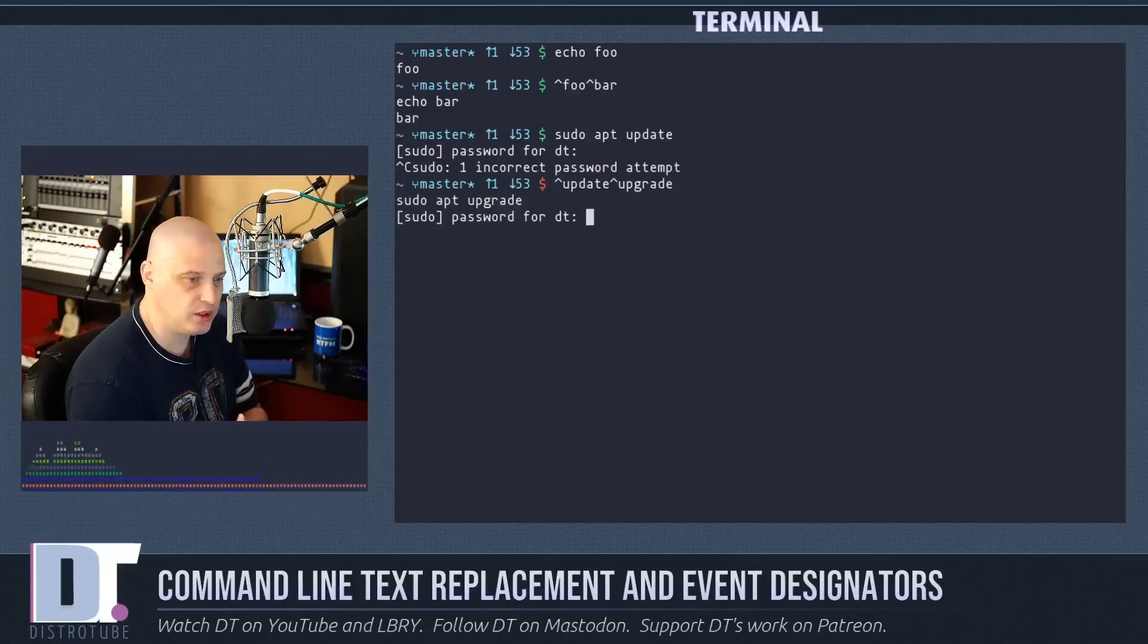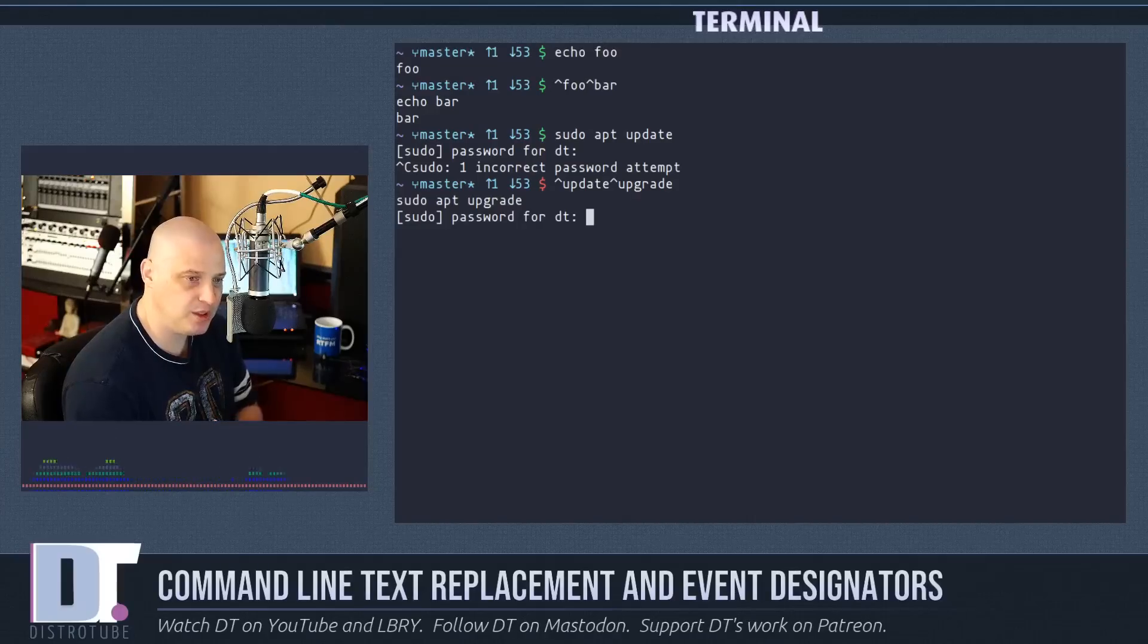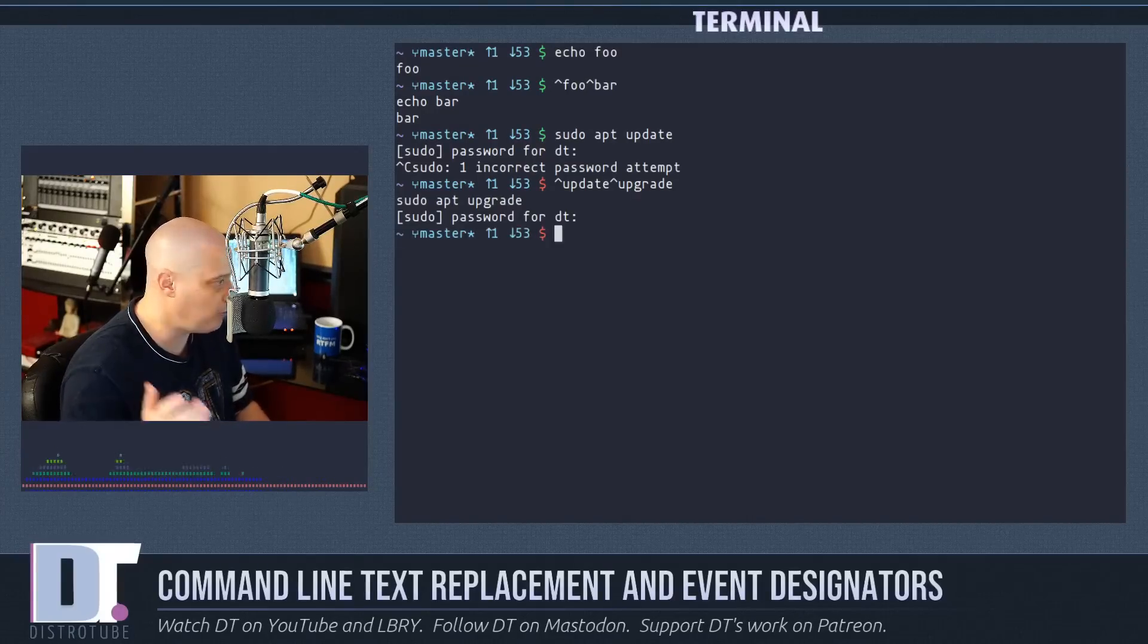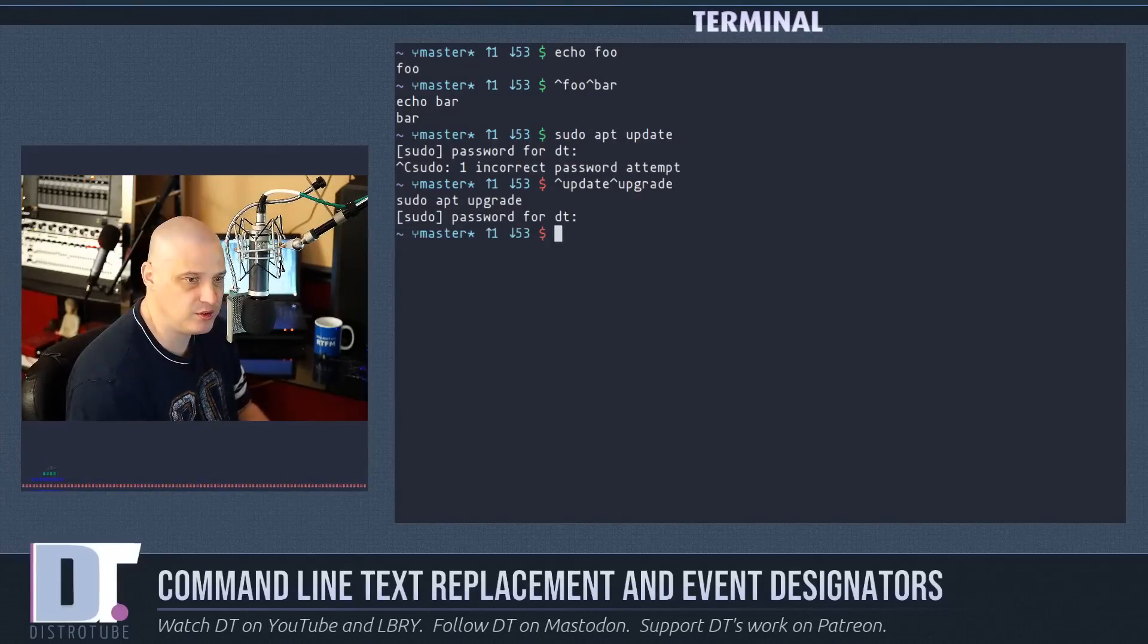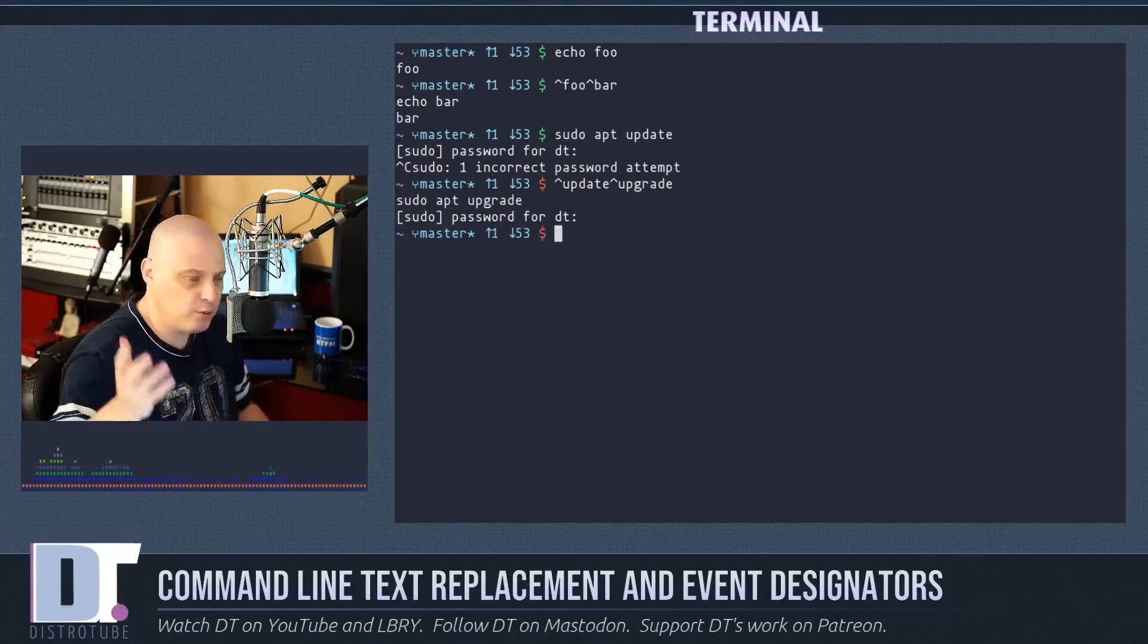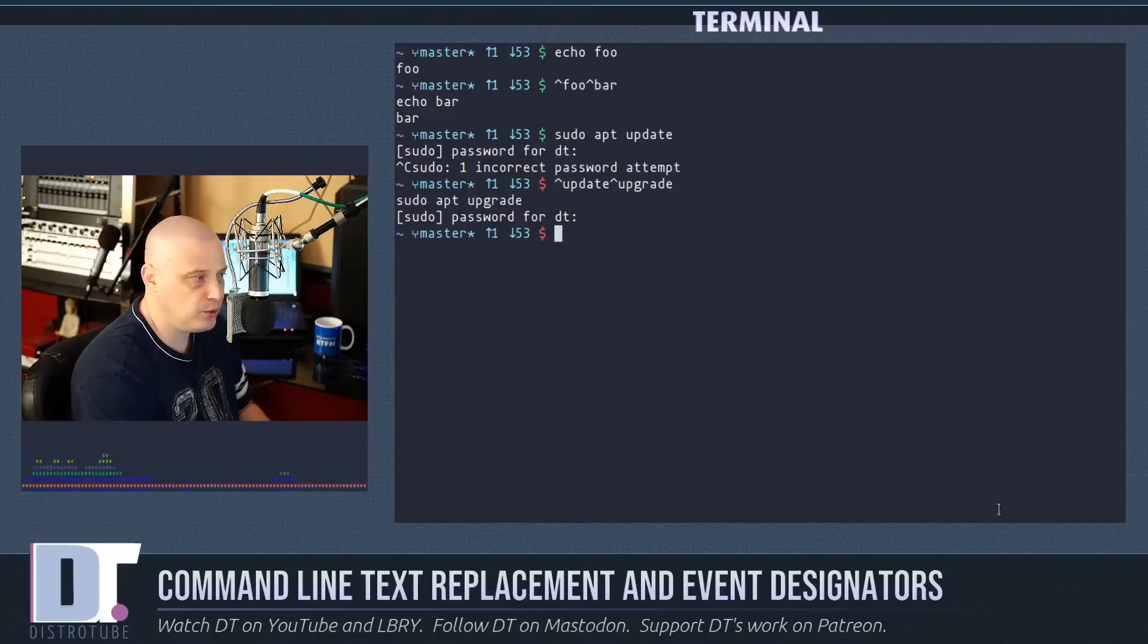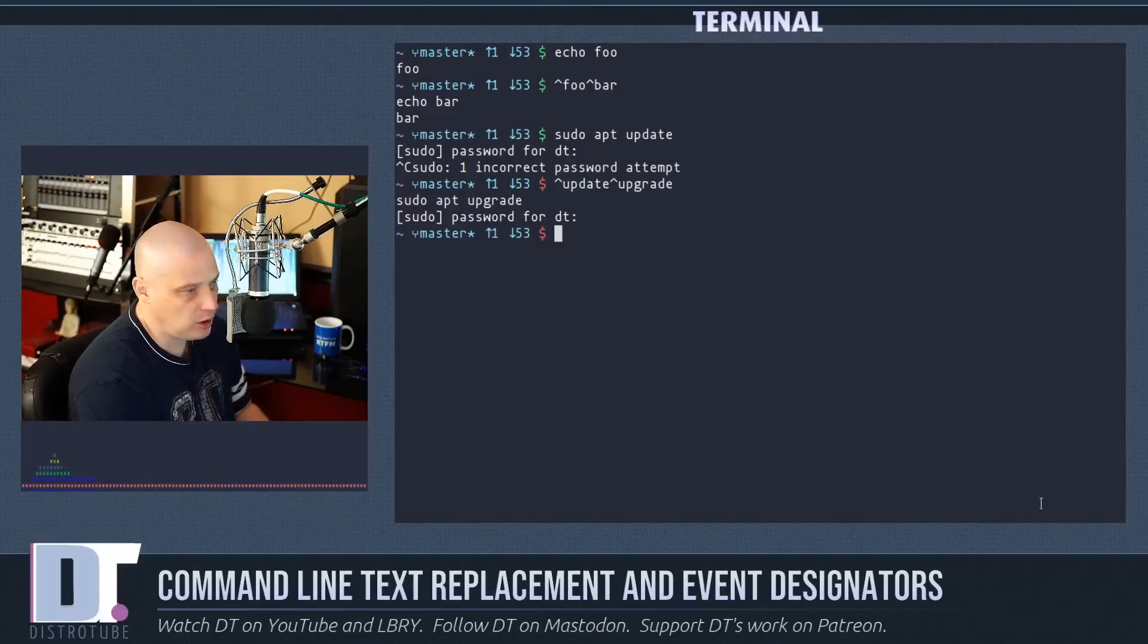Hit enter and now it's going to run sudo apt upgrade for us. But again, I'm running an Arch based system. That was just an example though for those of you that are running Debian or Ubuntu based systems.